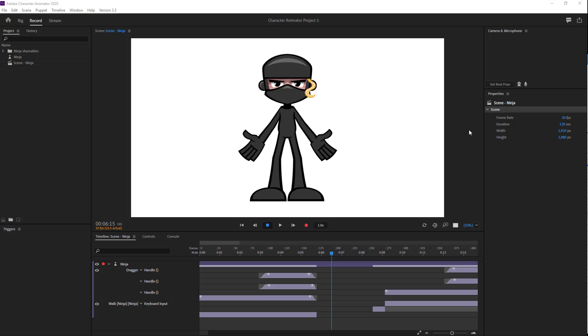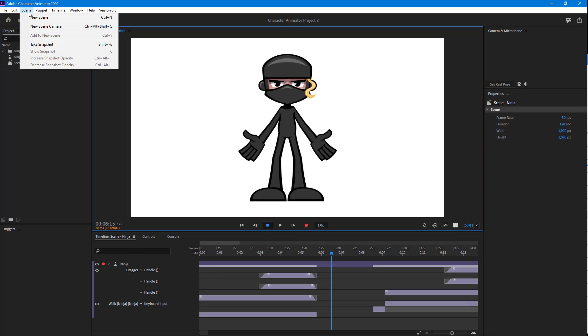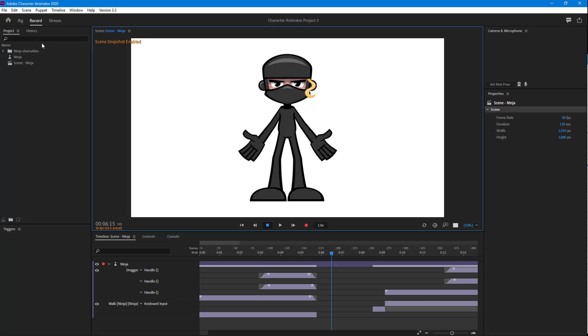Here you can see we have a puppet in a project. Now we're going to take a snapshot and see the snapshot options inside Adobe Character Animator. You can see our character is placed out in a particular way. We're going to go into Scene and click on Take Snapshot.